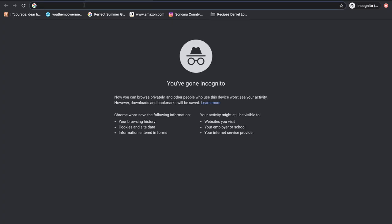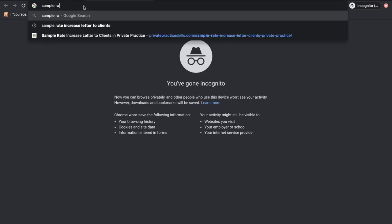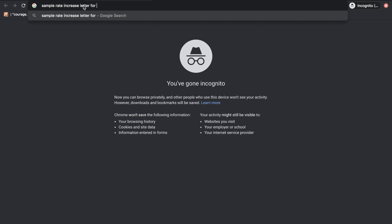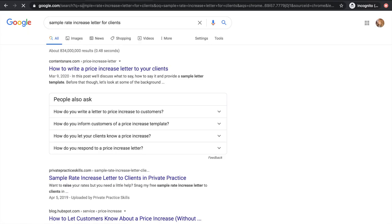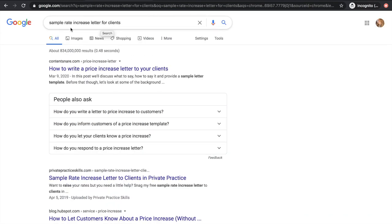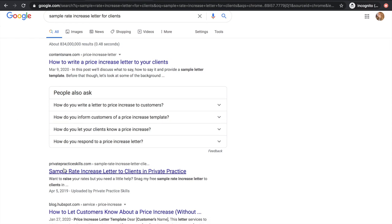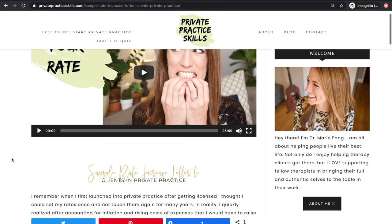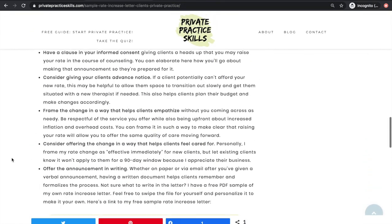How is that happening when I'm on page three for my target keyword? All my blog posts are so niched that they're popping up as the first, second, or third search result for certain search terms I'm targeting. Back in the incognito tab — I targeted 'sample rate increase letter to clients in private practice,' and even the generic search 'sample rate increase letter for clients' is still showing up with my website as the second search result.